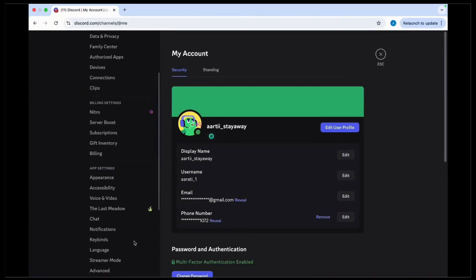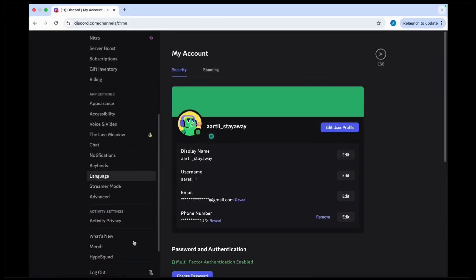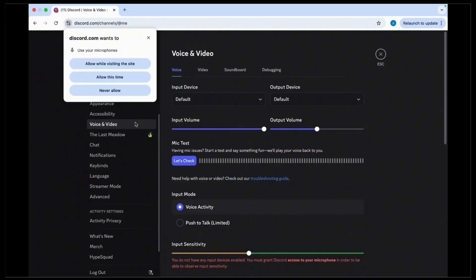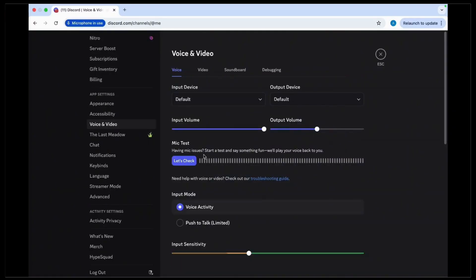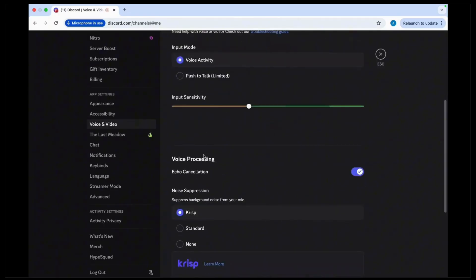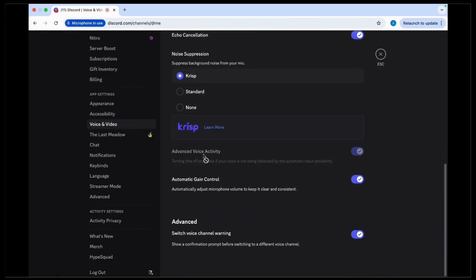Once inside the settings, tap on the Voice and Video option available at the left-hand side panel.